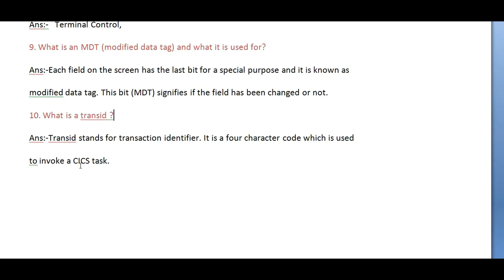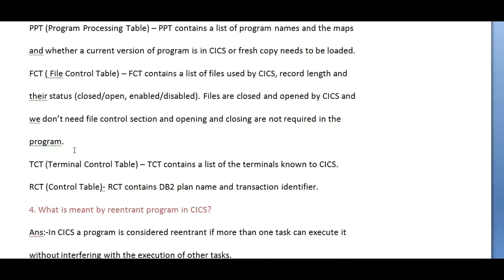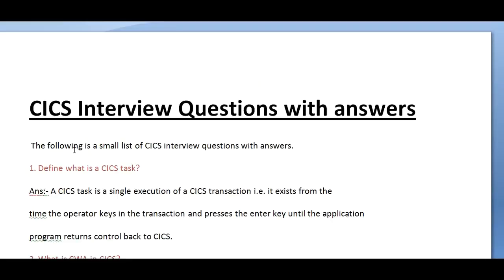These are a few important questions that may be asked when you are facing a CICS interview. Thank you for watching this video. I will be coming up with more information about mainframe and any other general information. If you like this video, please share it, subscribe, or comment on YouTube. Thank you.